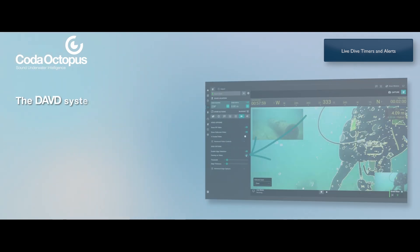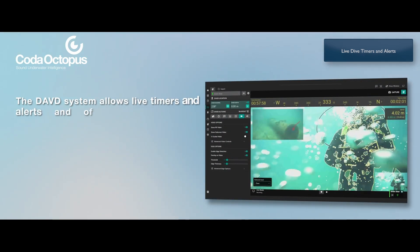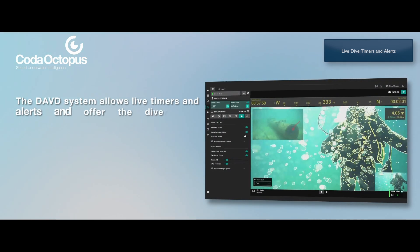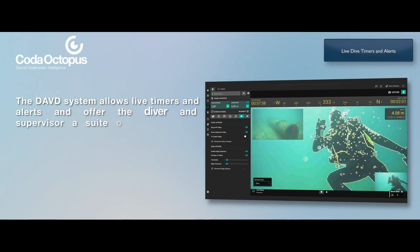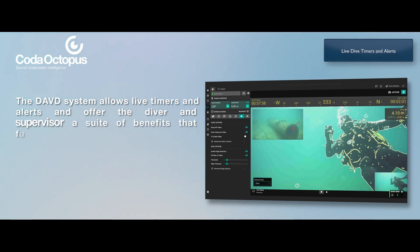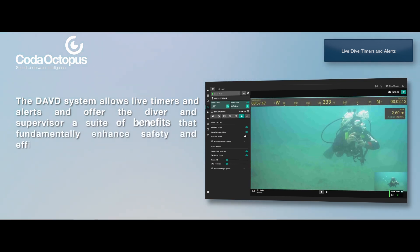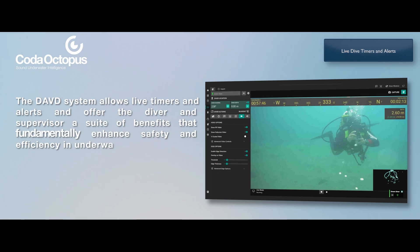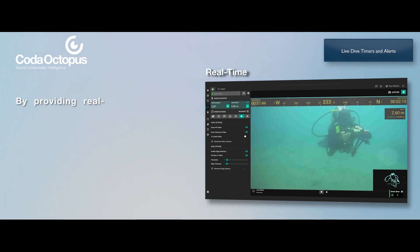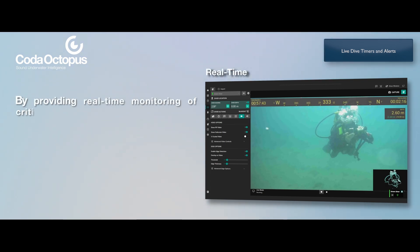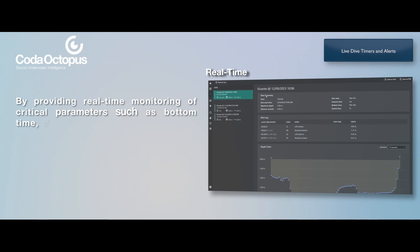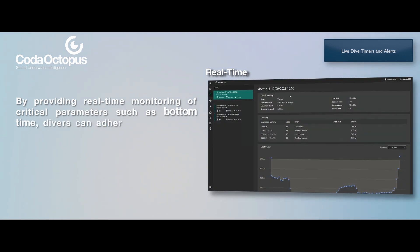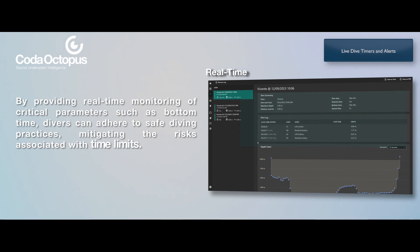The DAVD system allows live timers and alerts and offers the diver and supervisor a suite of benefits that fundamentally enhance safety and efficiency in underwater operations. By providing real-time monitoring of critical parameters such as bottom time, divers can adhere to safe diving practices, mitigating the risks associated with time limits.